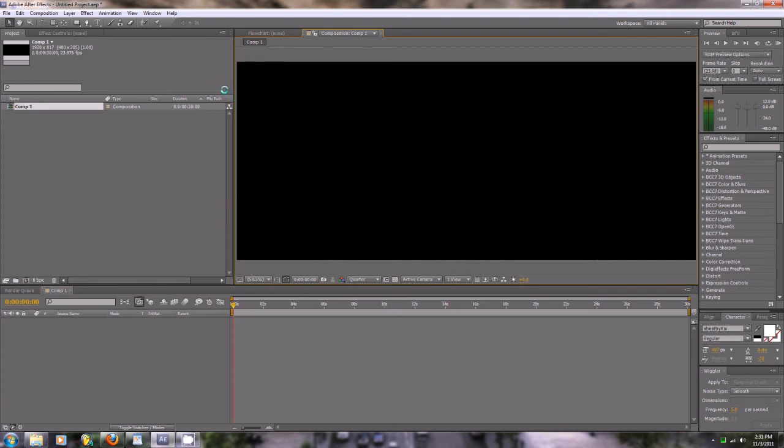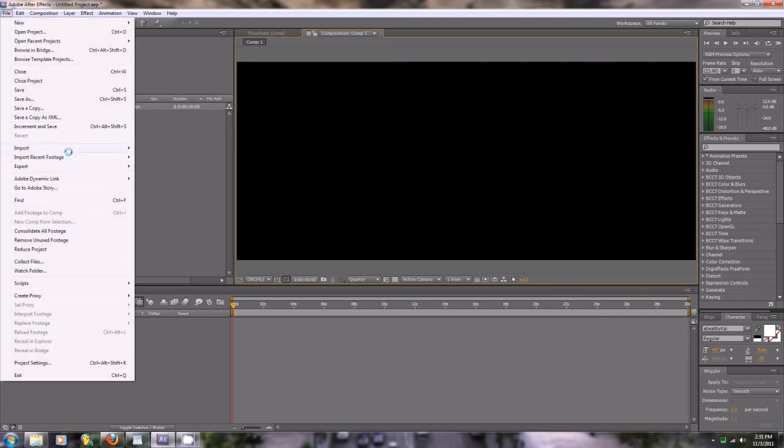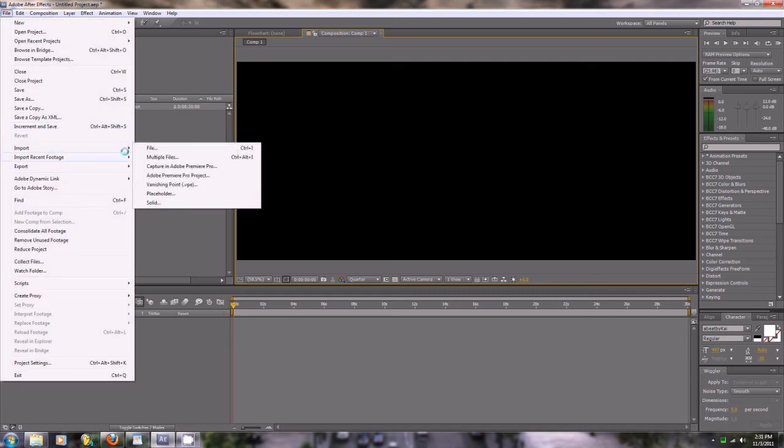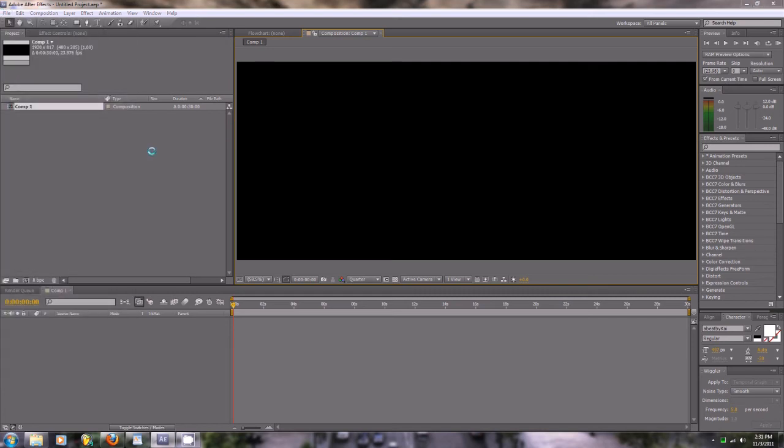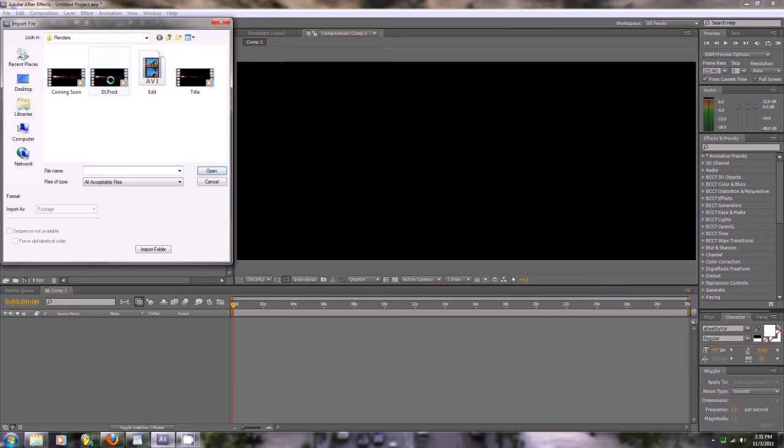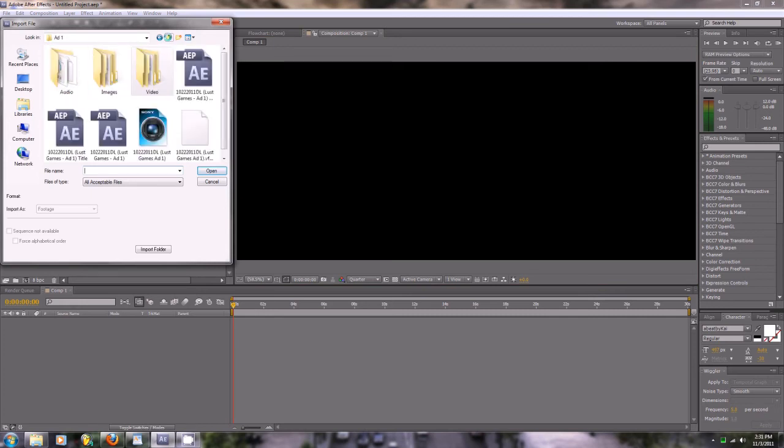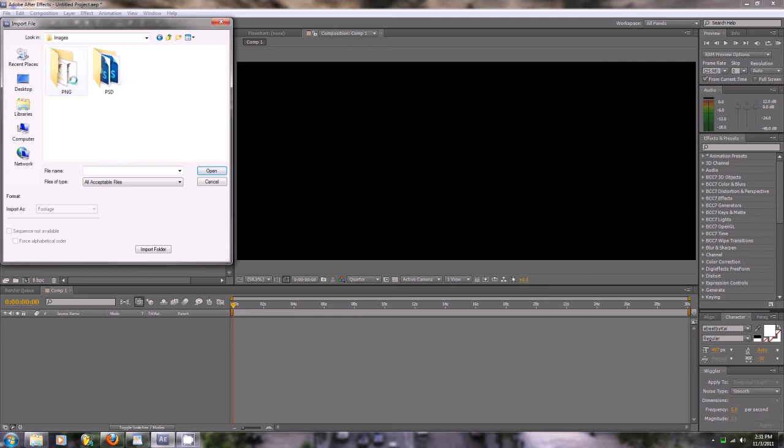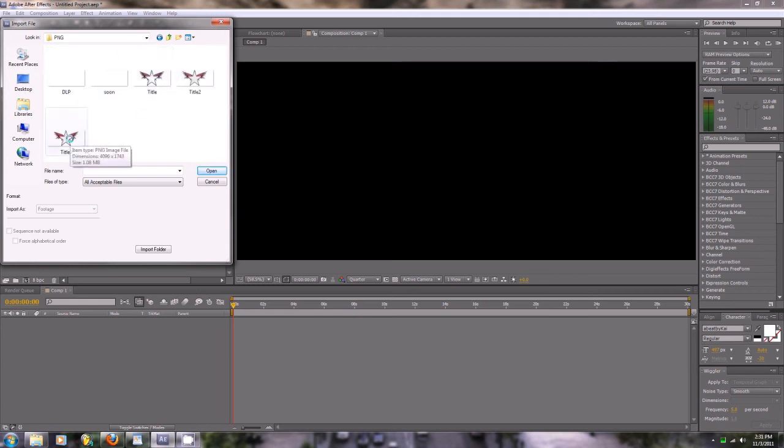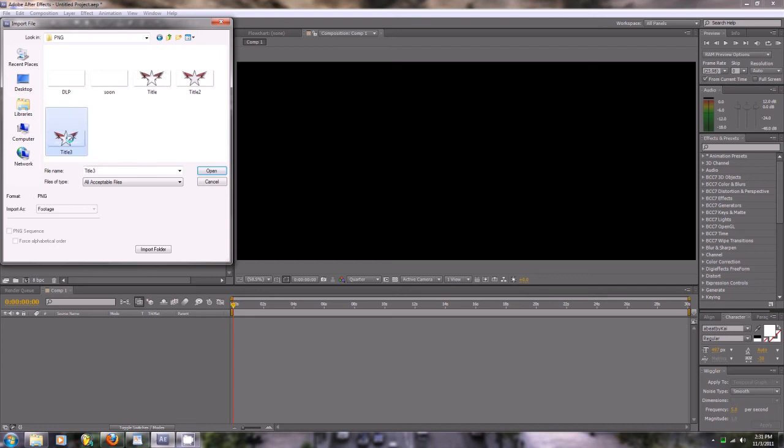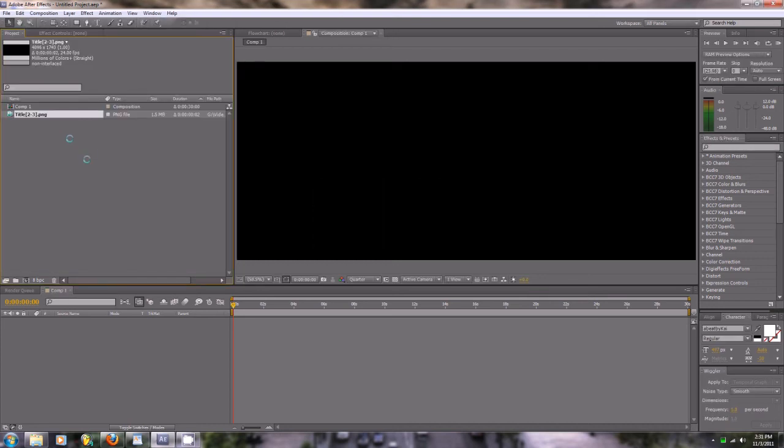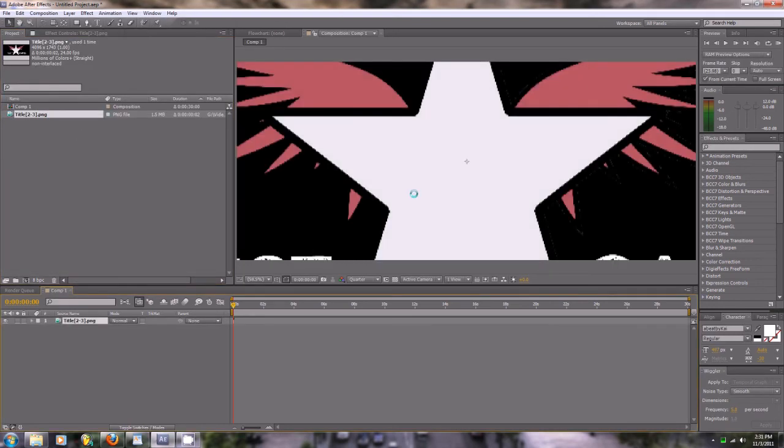Now what we're going to do is import a file, just any file. I'm going to look for something that we could use. Let's see, we'll just go with an image because you know you can do this with images too. We'll use this one.